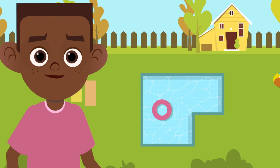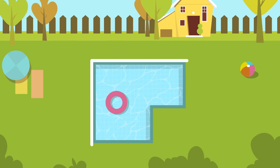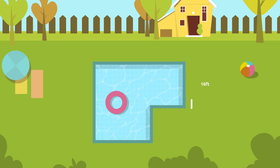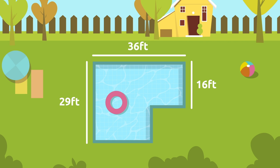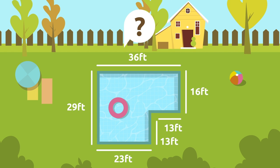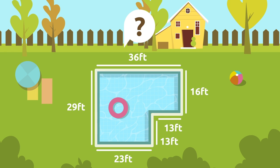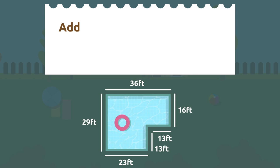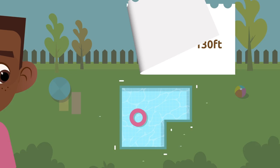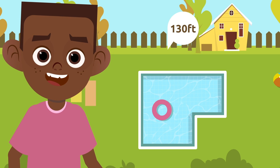Let's look at another example. John wants to glue a white tape around his pool to separate it from the grass. The pool sides measure 16 feet, 36 feet, 29 feet, 23 feet, 13 feet, and 13 feet. To find the perimeter we add all its sides: 16 plus 36 plus 29 plus 23 plus 13 plus 13, which equals 130 feet. John needs to buy 130 feet of white tape.